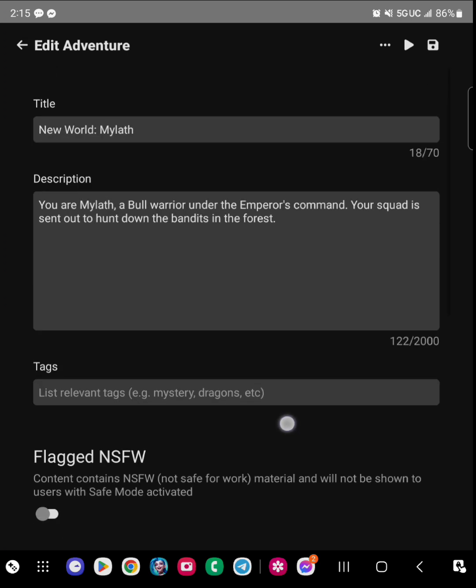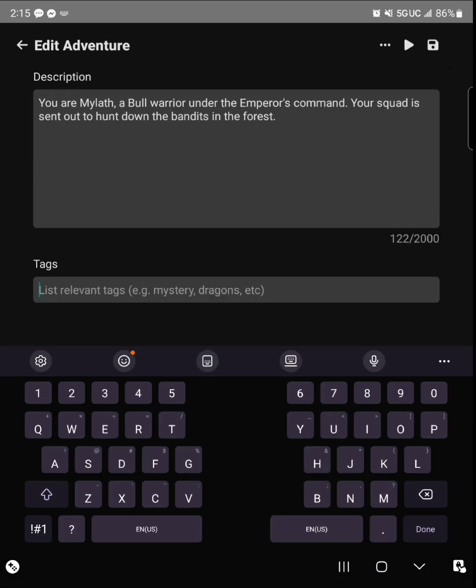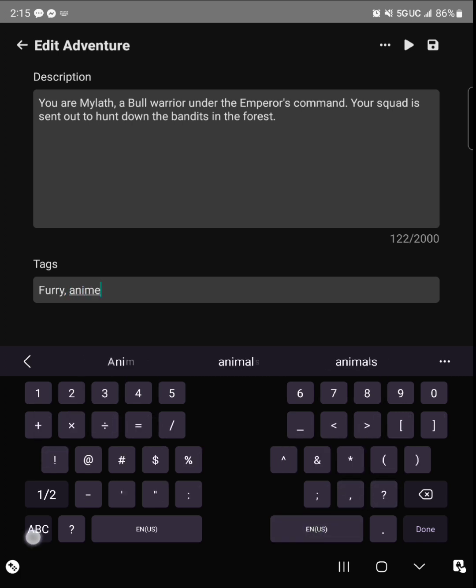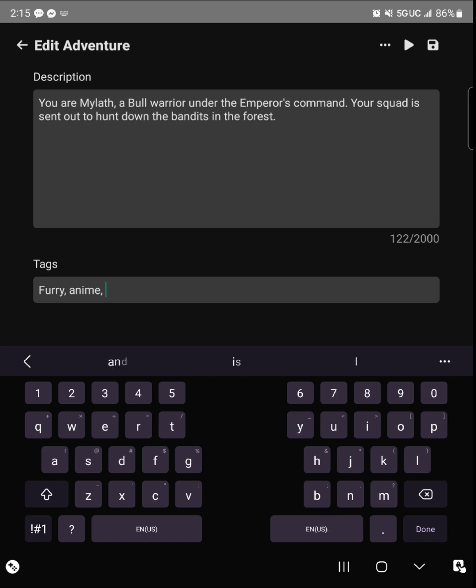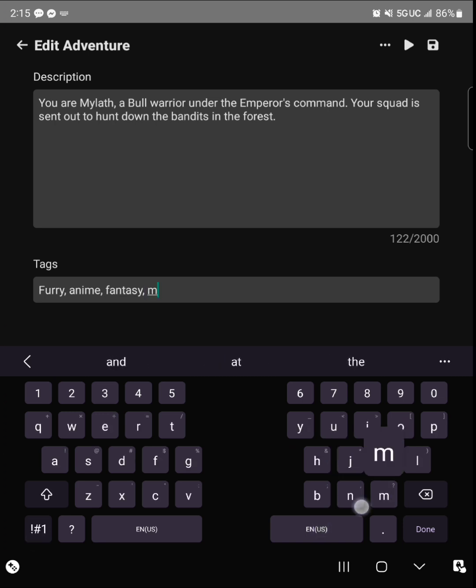And I said here for the tags, I put like furry, anime. And then the interesting thing is that when you fill in these tags, whatever type of subject that you put in, it will actually word their responses based on that genre.